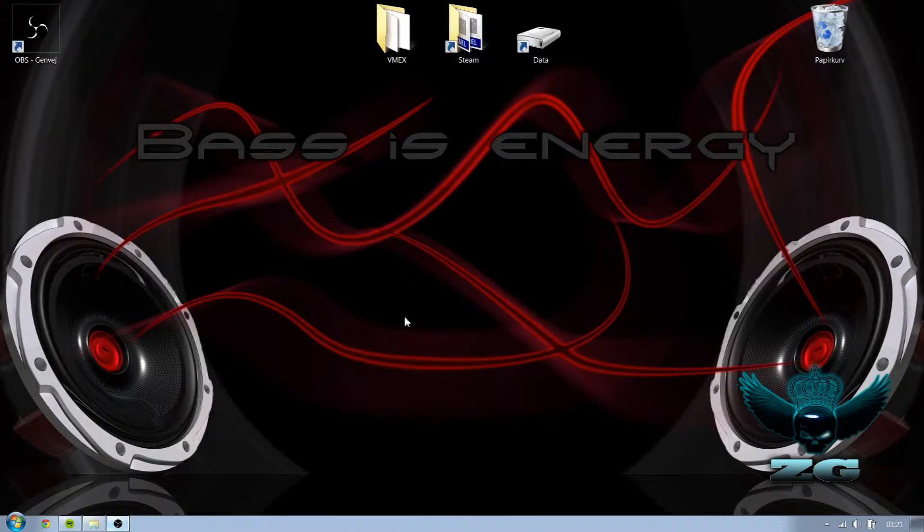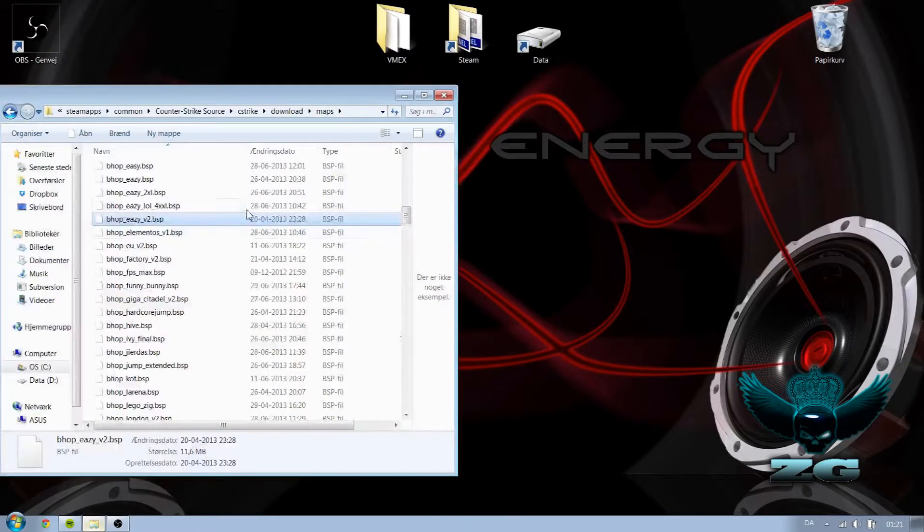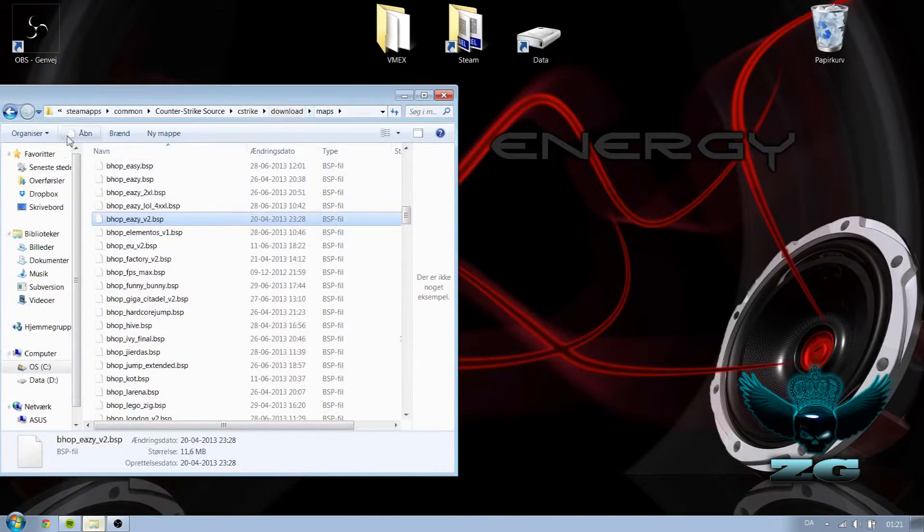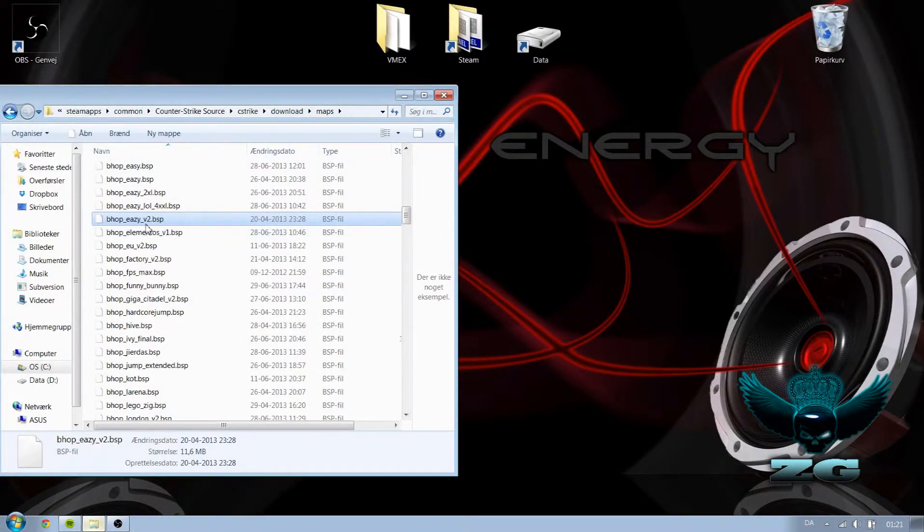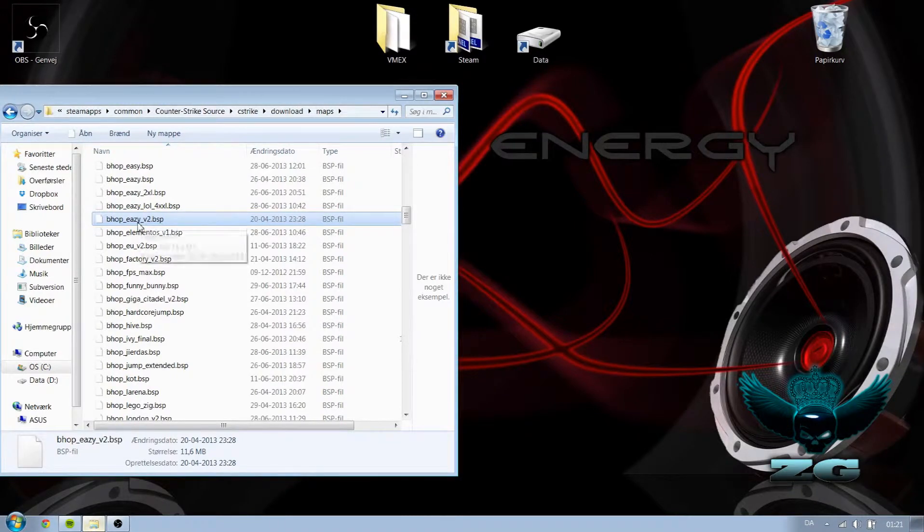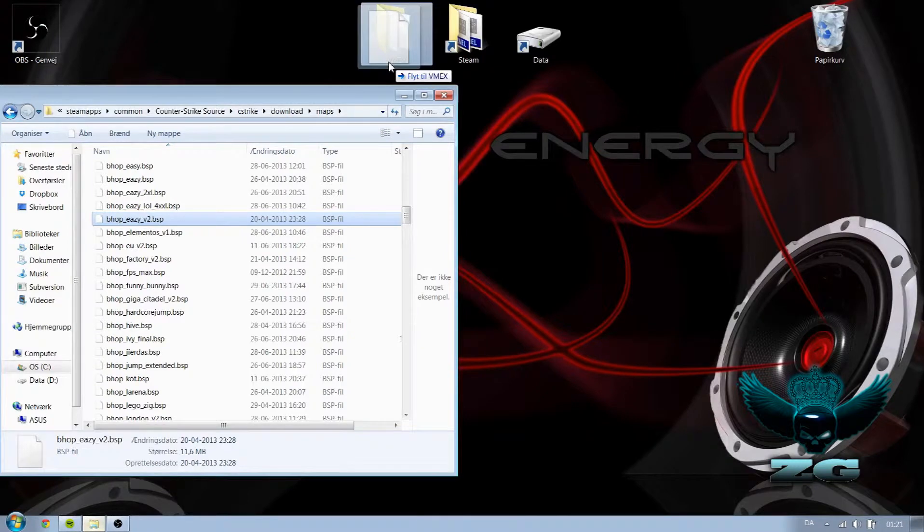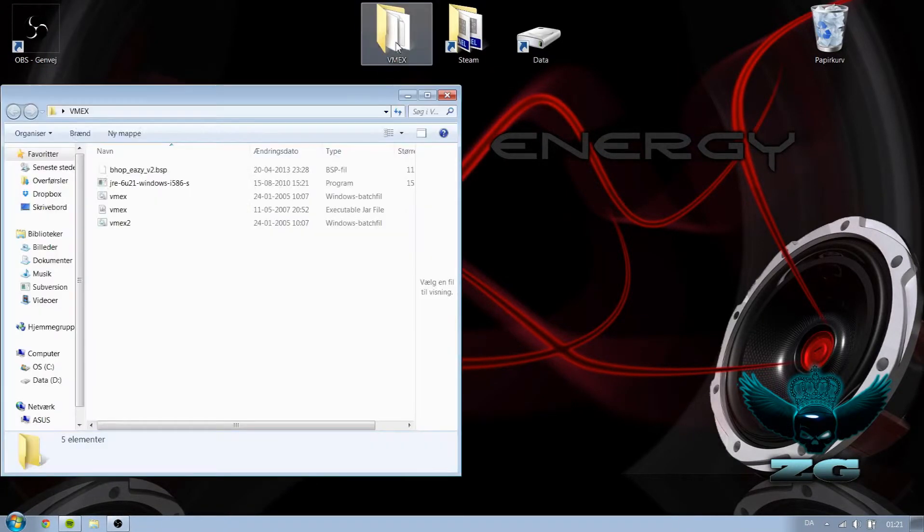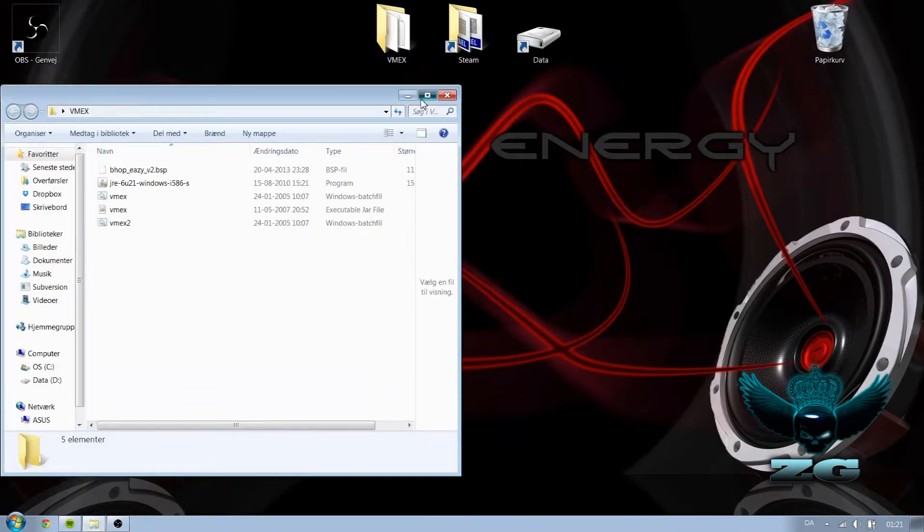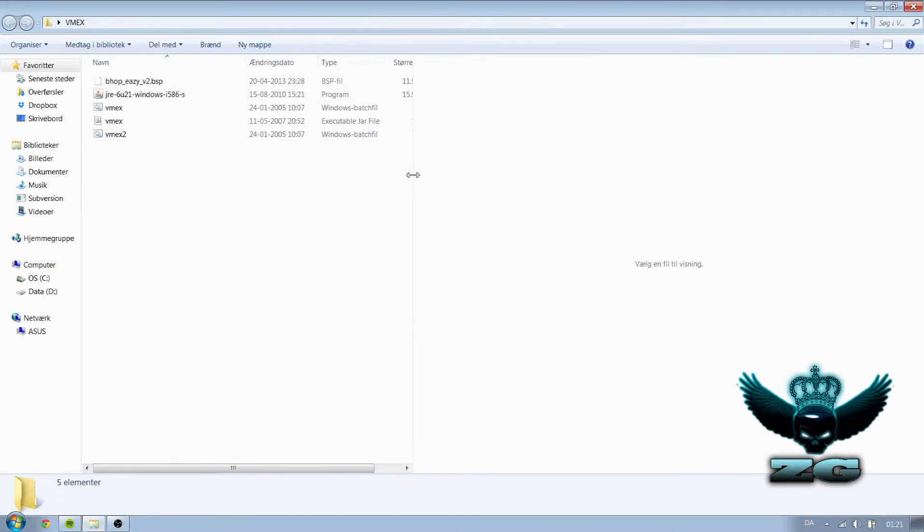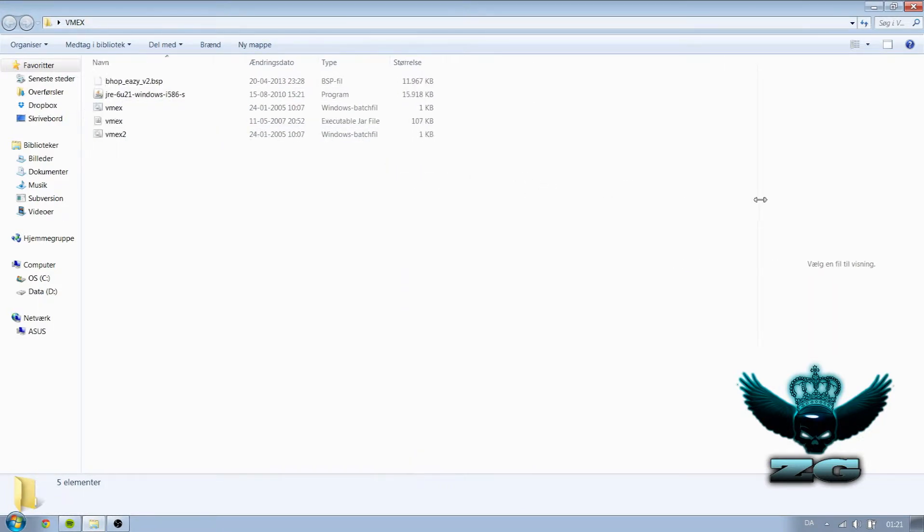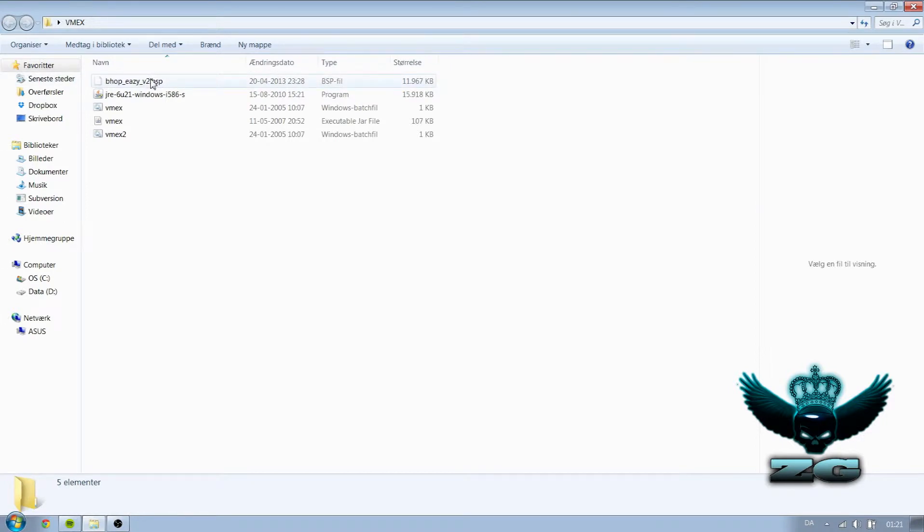So what you're gonna do next is you're gonna either download your map from the internet or you can go into here where you can download your maps through Counter-Strike. So for example, I want the VMX.V2 to be a VMF file because right now you can see it's a BSP file. You can see it right there.